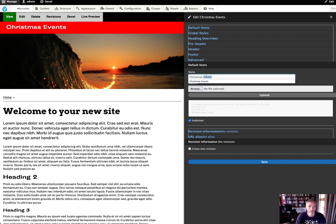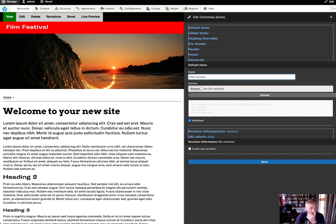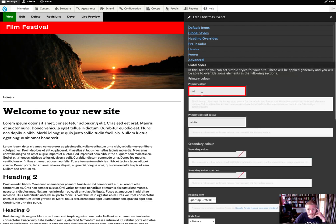Or we want to change that to Film Festival, whatever we want to change, and we can see that this updates live over here. Then we can change some of the colors and things.